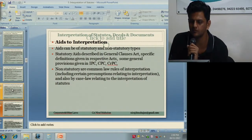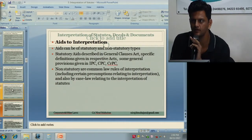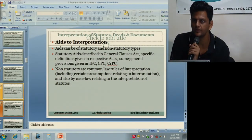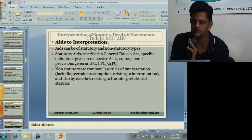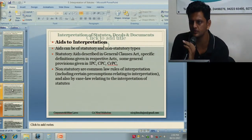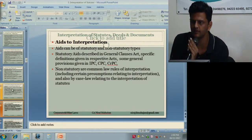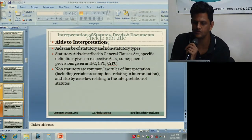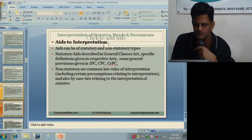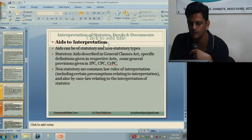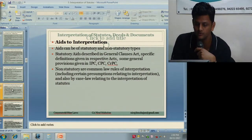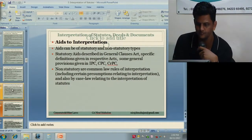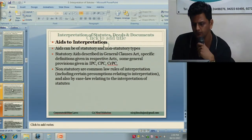Aids means anything which helps you to understand a statute. They can be statutory or non-statutory. Statutory aids are what is available as a statute — for example, definitions given in a respective act, or provisions given in IPC, CPC, CrPC, or the General Clauses Act. Non-statutory means what is derived from customs, case law, or rules of interpretation. Case law is importantly a key non-statutory aid.